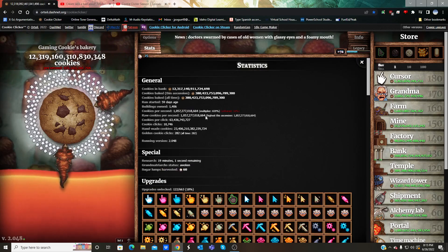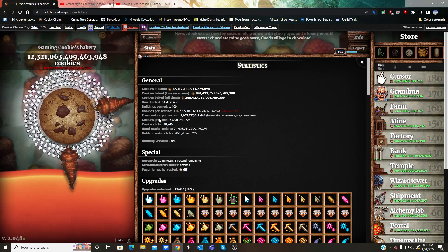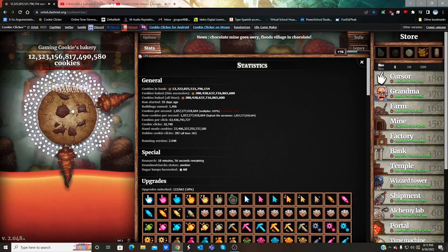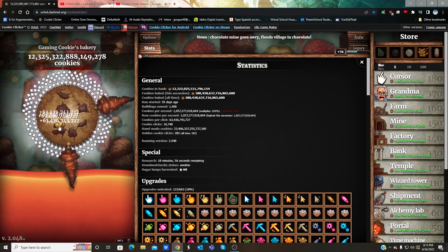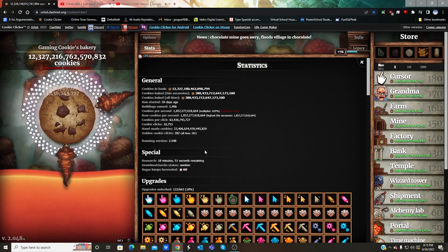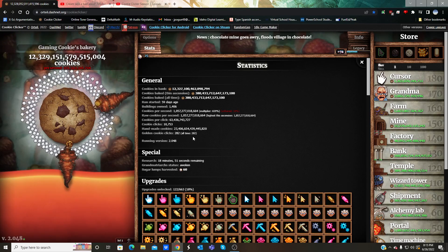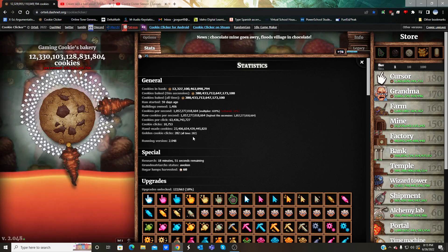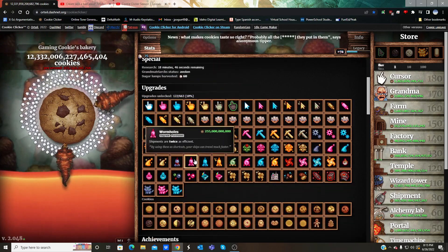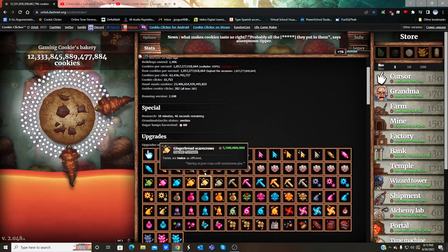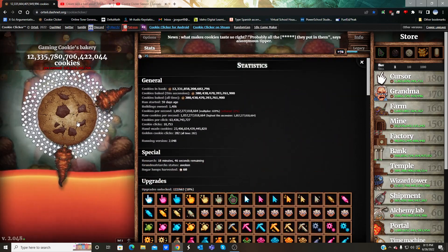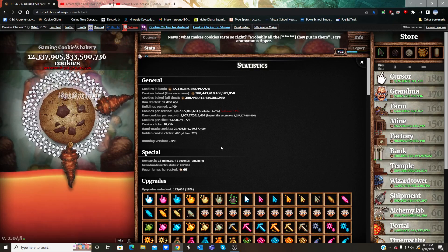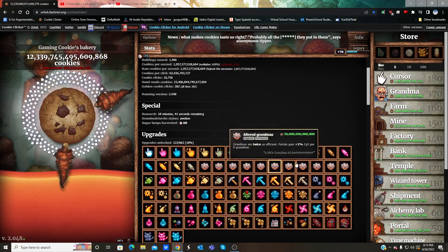380 quadrillion cookies, 23.4 quadrillion handmade, over 10,000 cookie clicks, over 63 billion per click, 1 trillion per second, 282 golden cookies clicked. About to get some more research. 122 upgrades, 92 achievements. Pressing forward through the research. 60 lumps harvested in total. There's trillion fingers.